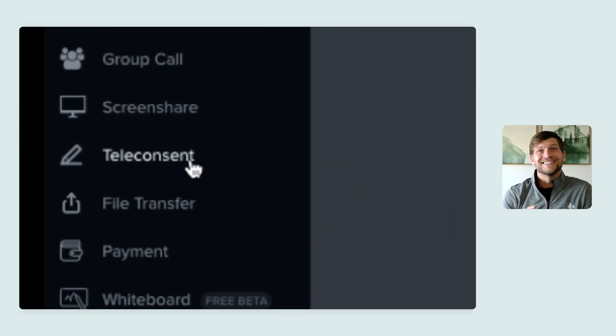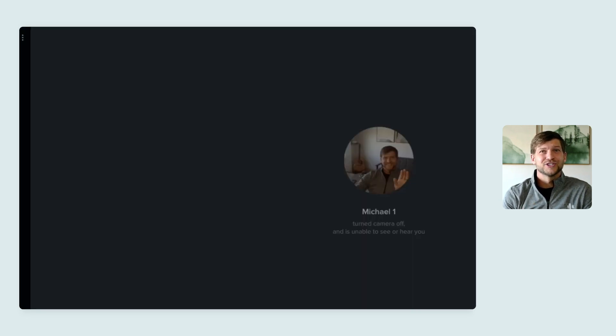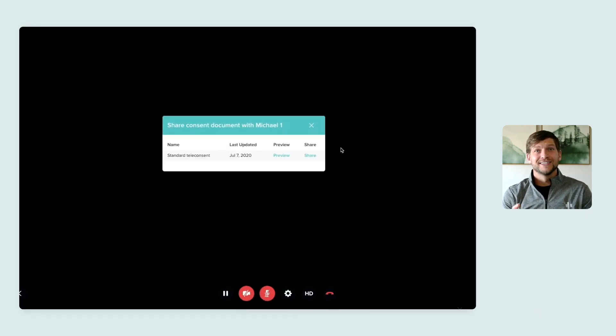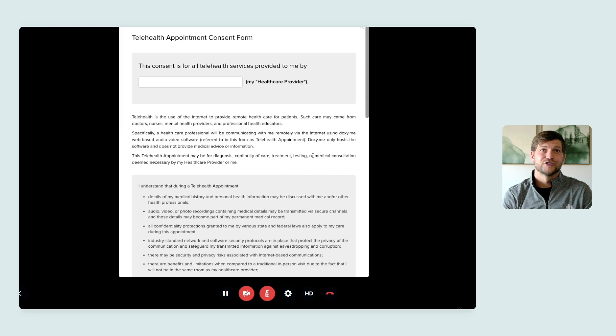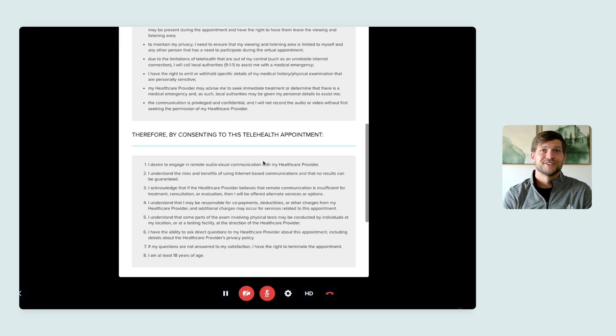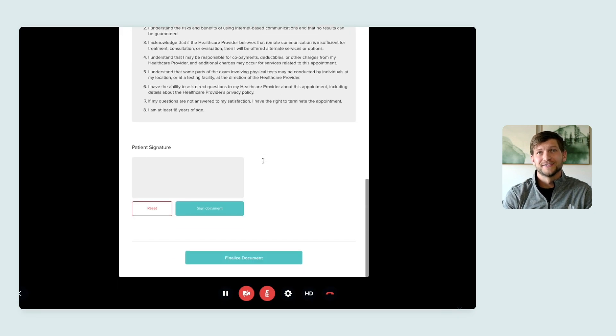There is teleconsent, which allows you to collect a digital signature right there during your session on our standard telemedicine consent document.